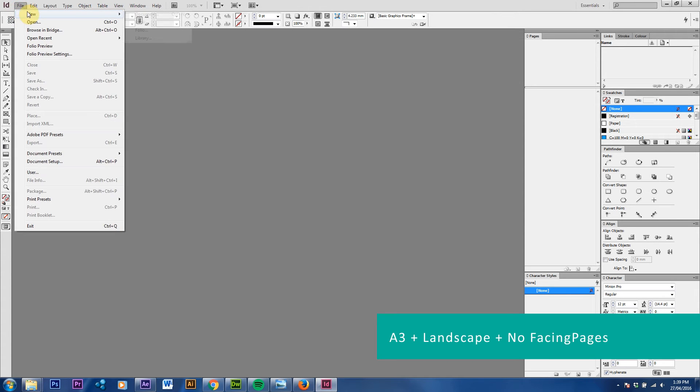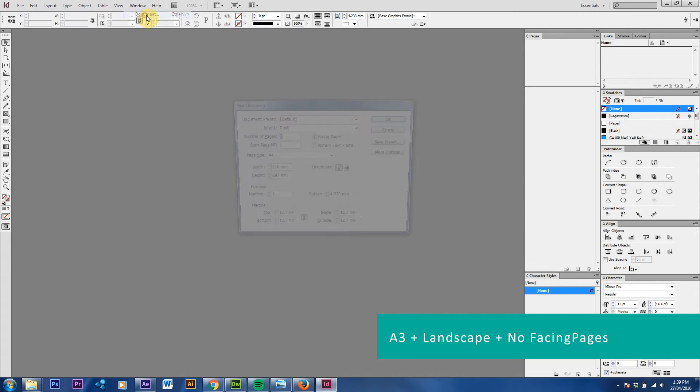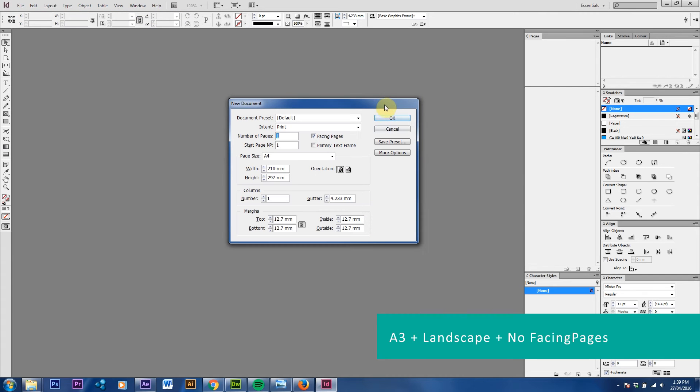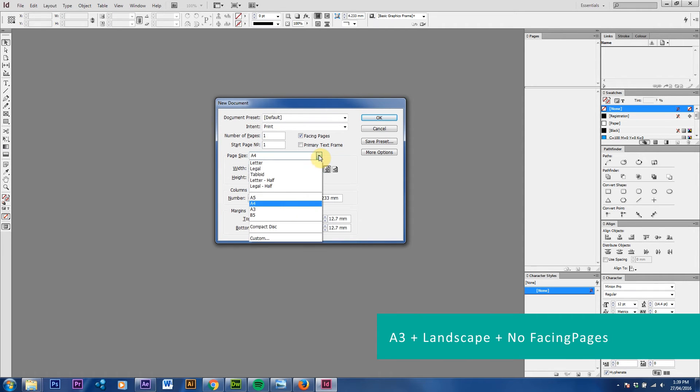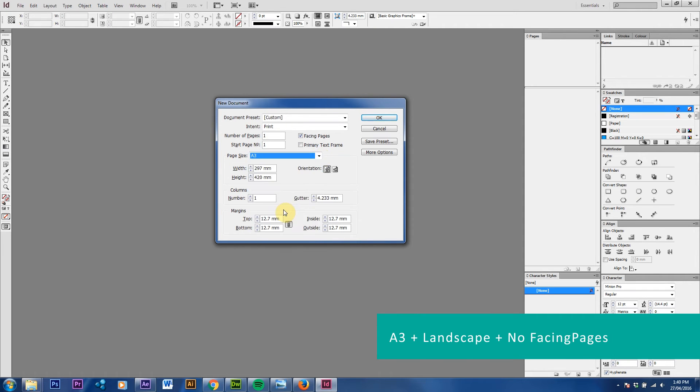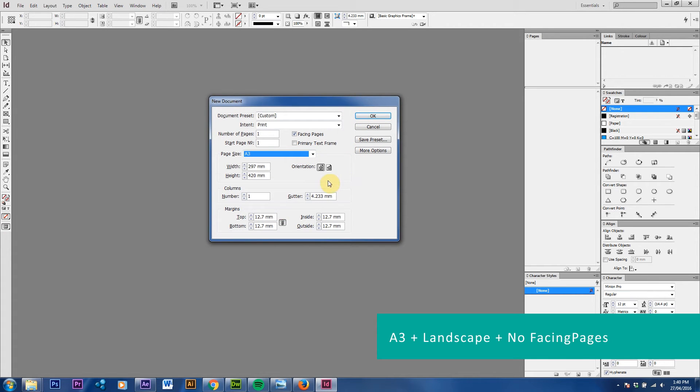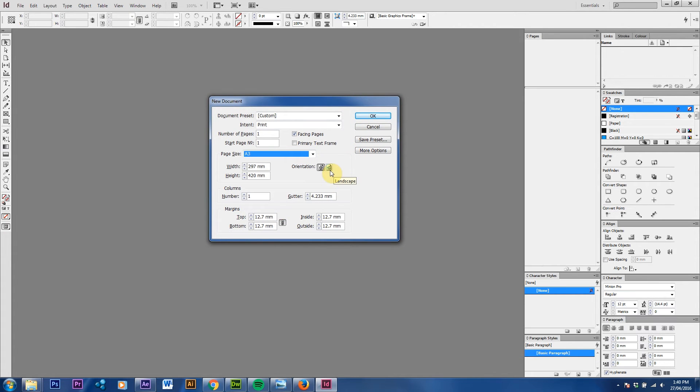We're going to go File, New Document. In this window here there's a lot of information. The main ones that we want to look at is the size, and the size that we want to work on is A3, which is standard for the portfolio requirements. The other one is we want to use a landscape layout for the portfolio.